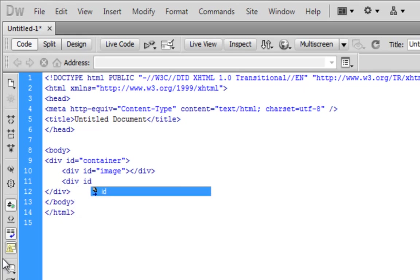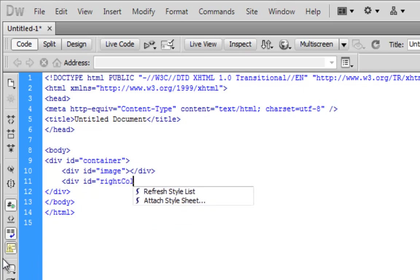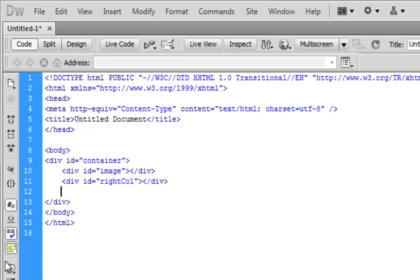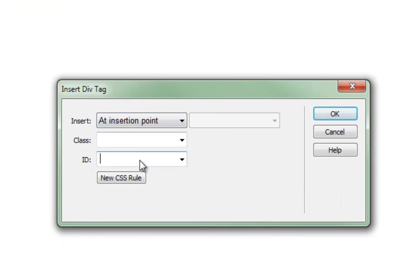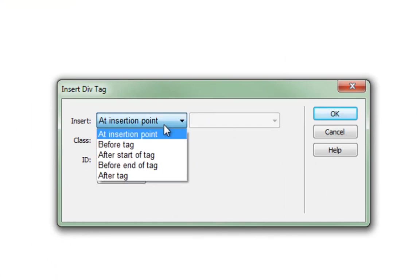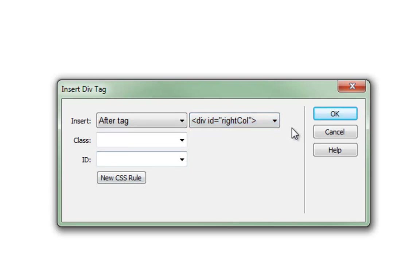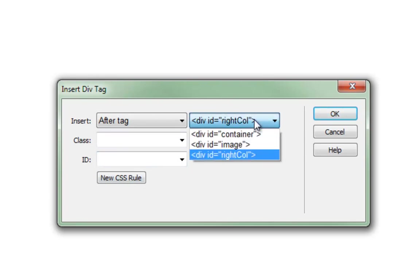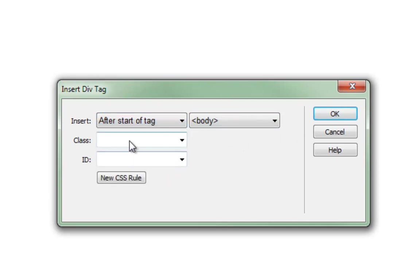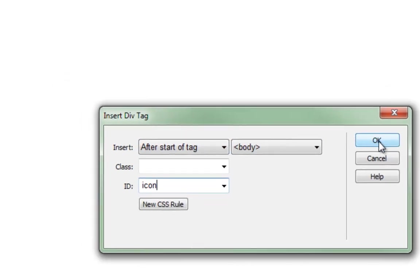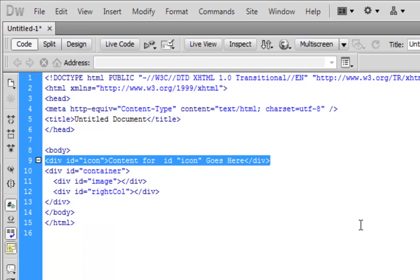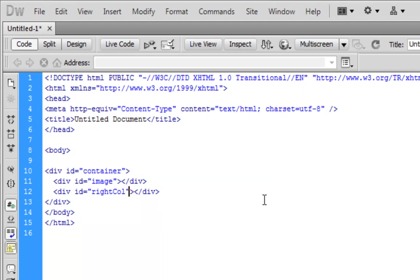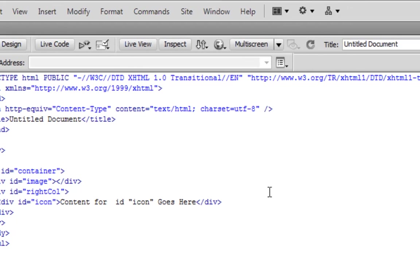So let's do another one. So this is the right column. And then I'll do some more of this way here. So this is insert at insertion point. Or I can choose like after tag and then choose a tag right column. Actually I want it inside of that column. So I'm going to do after starter tag. And I'll call this icon. And it didn't quite go where I wanted to. This is why we taught you HTML before. So let's cut that. Paste it in here.